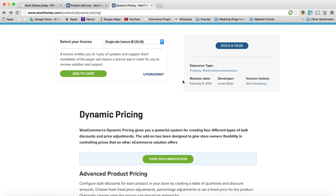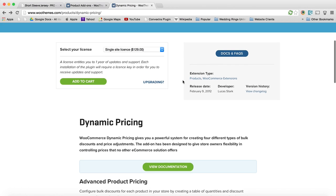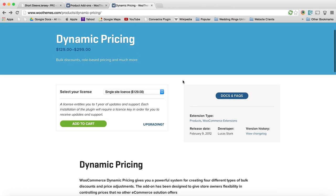The other plugin is called Dynamic Pricing, and Dynamic Pricing allows you to do bulk orders. So let's say 1 to 5 is going to be one price, but 5 to 10 is going to be another, and 20 to 100 is going to be even a lower price. So you can get bulk deals.